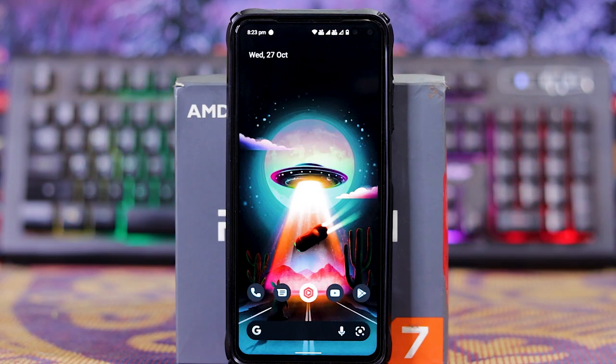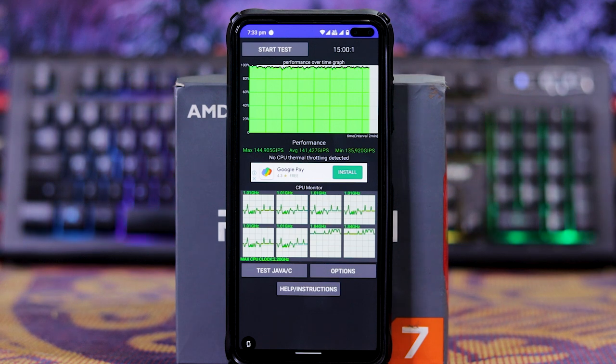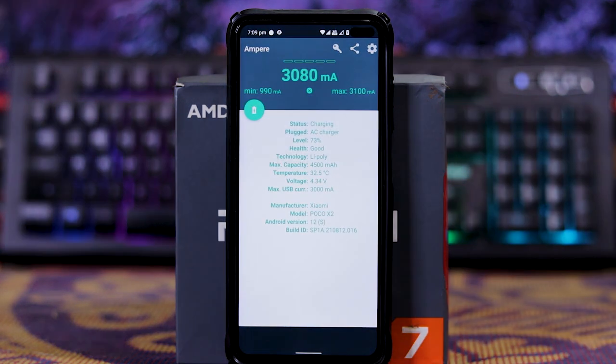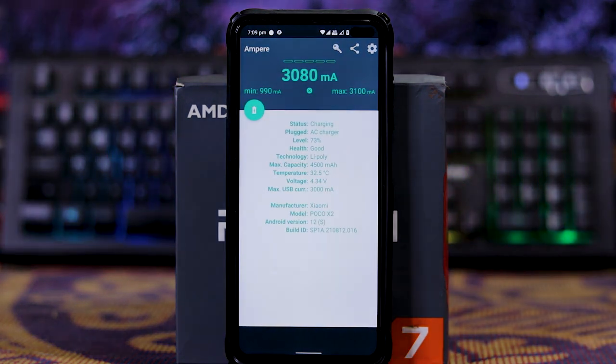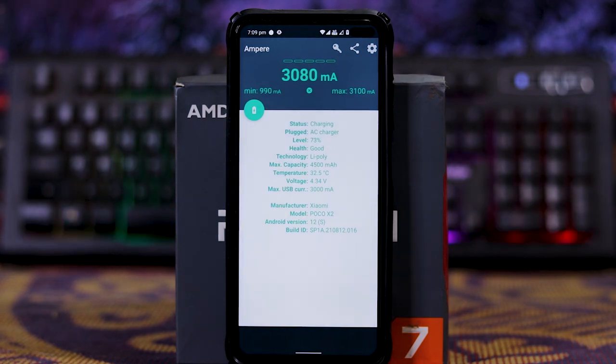Let's check the CPU throttling. In this the CPU throttling is 0, that is no CPU throttling. And you can check the graph, and maximum charging speed is 3100mA.